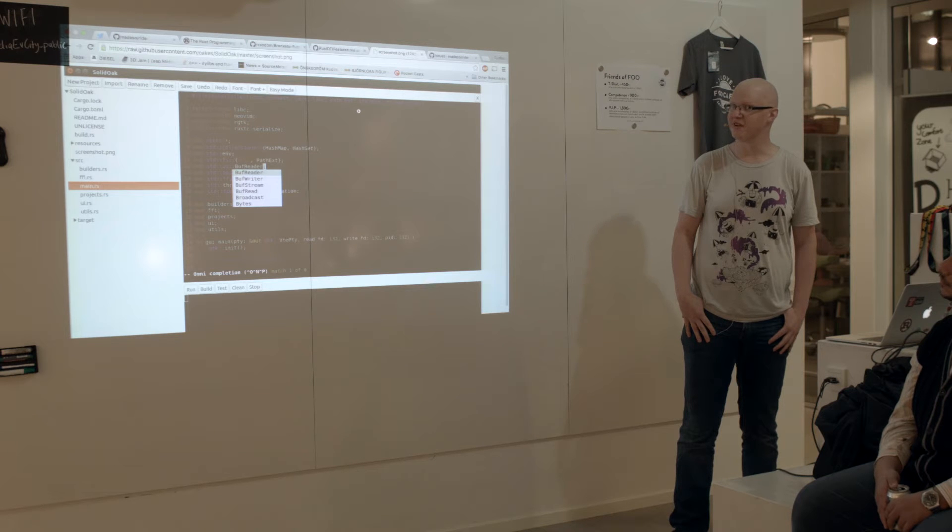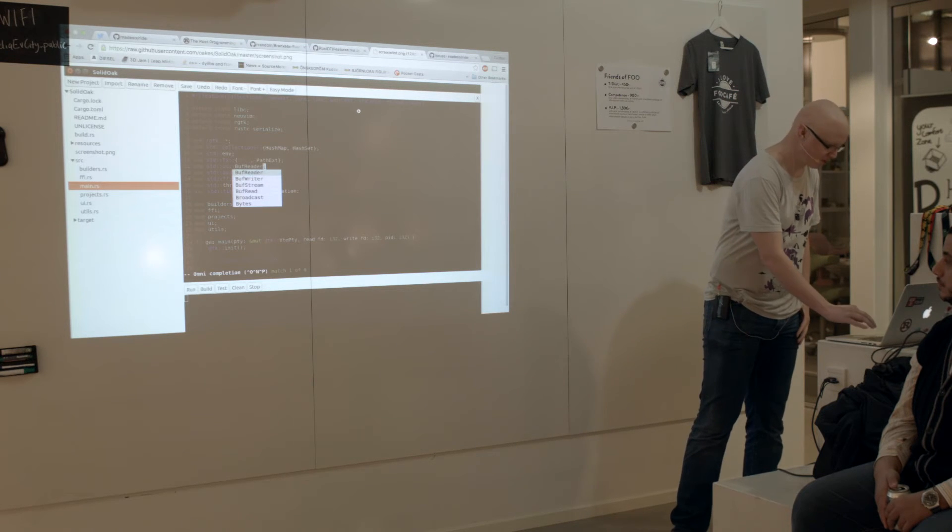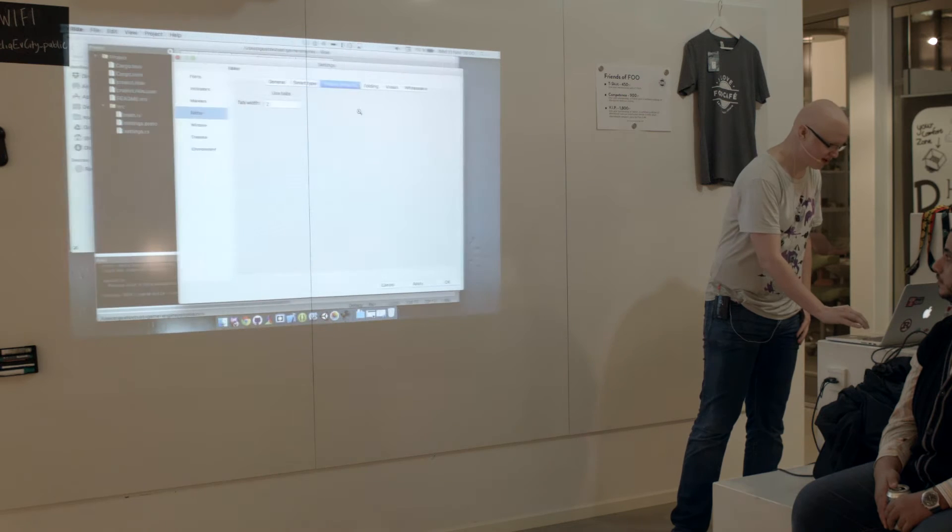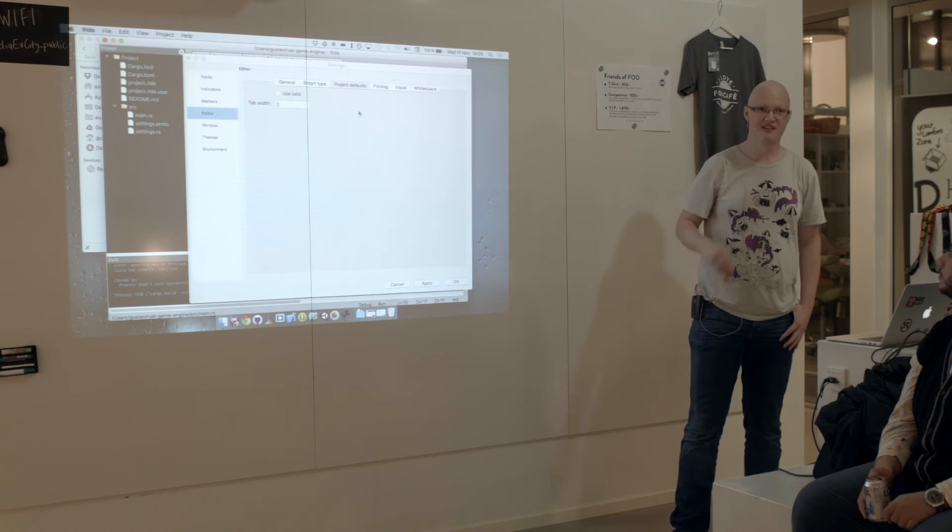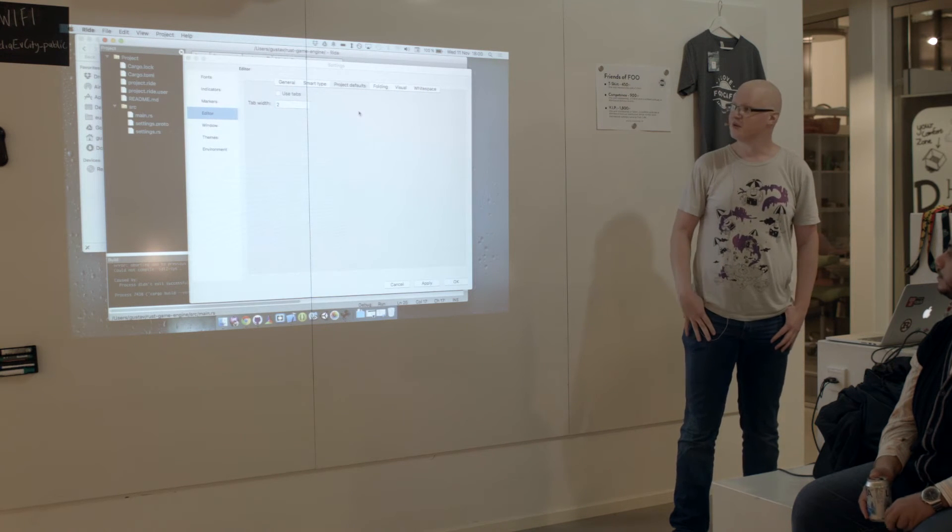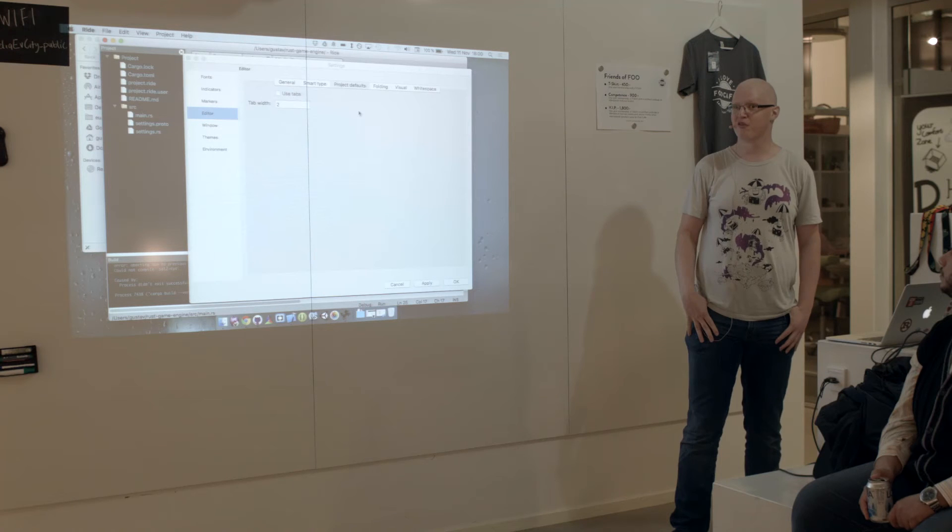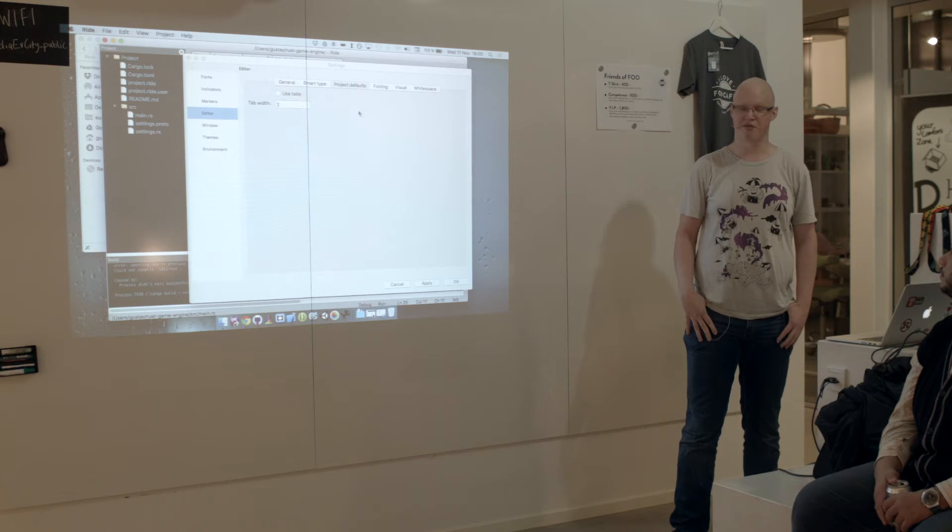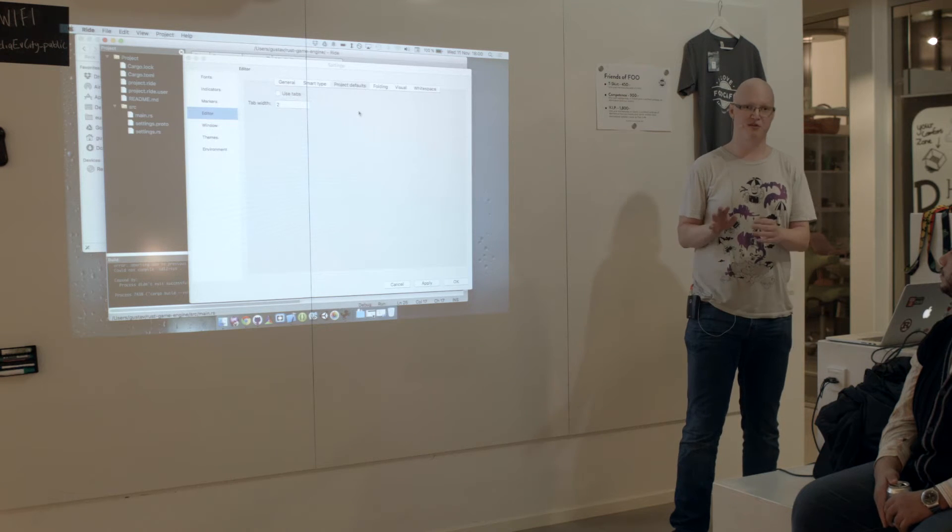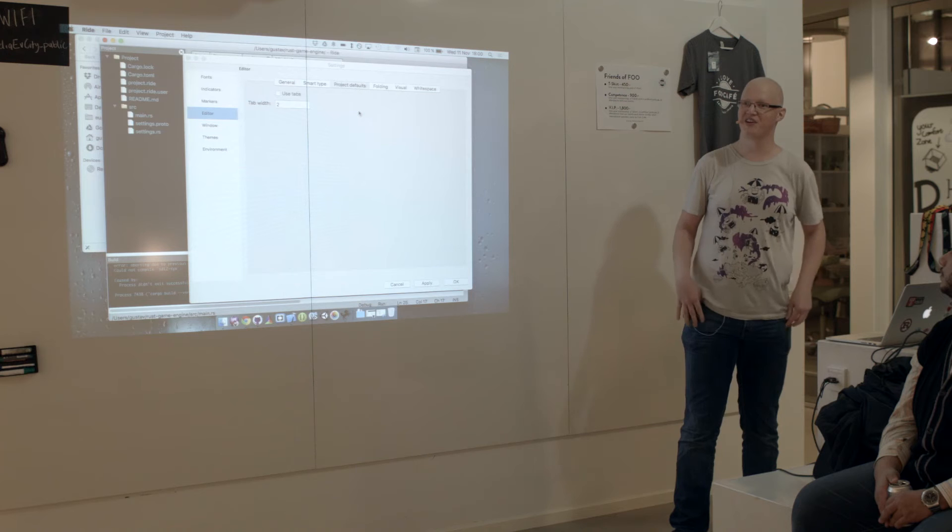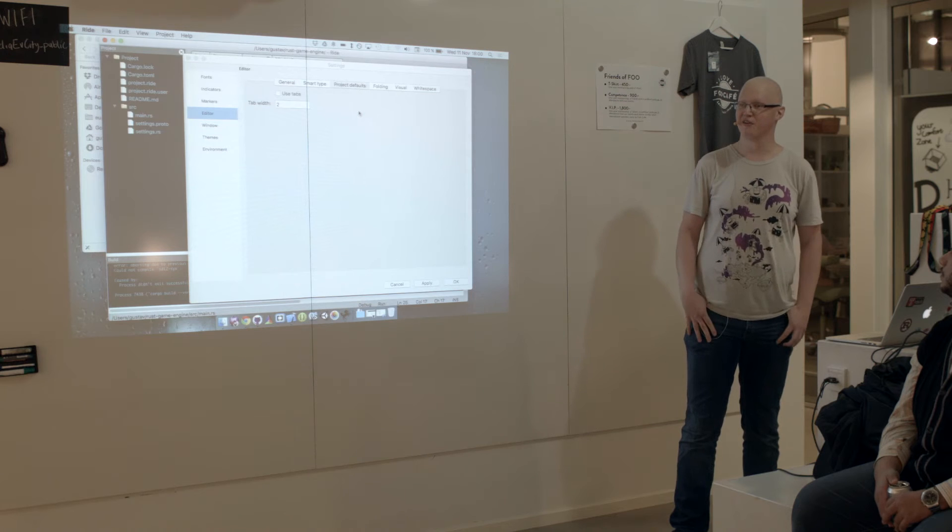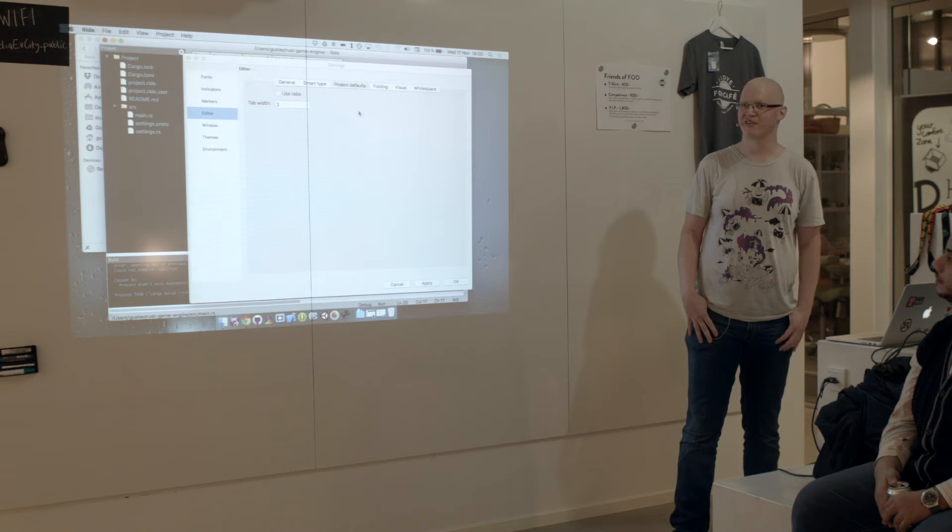I think that would be sad. I want my IDE cross-platform. So at the moment it's written in C++, but as soon as there is a good framework in Rust, I want to move it to Rust completely.